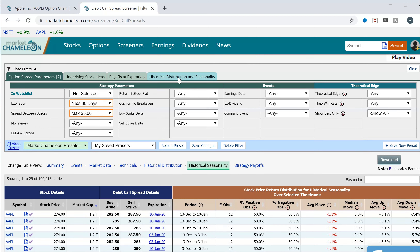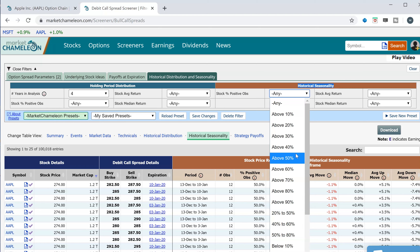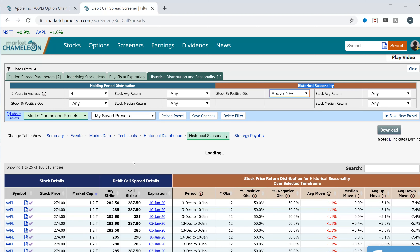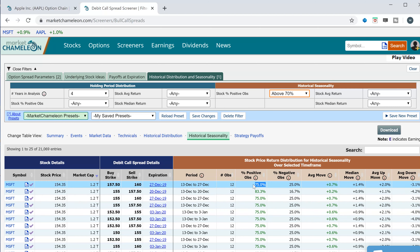Let's screen for seasonality. I went to the filters and I'm going to screen out stocks where, for the given period from today to expiration, the stock returns were positive over 70% of the time. It will filter to only opportunities that have a seasonal play — where the stock has increased over 70% of the time. You can see here that Microsoft, from December 13th to December 27th over the last 12 years, has gained 75% of the time with an average return of 0.7%.